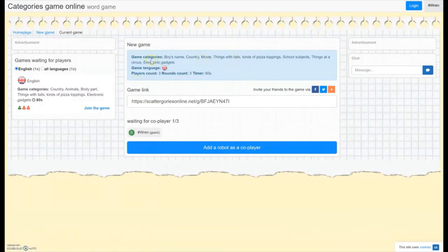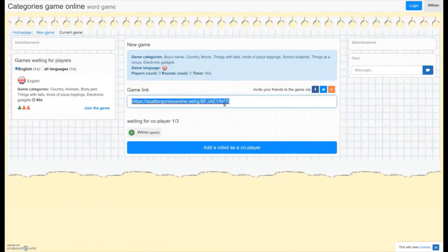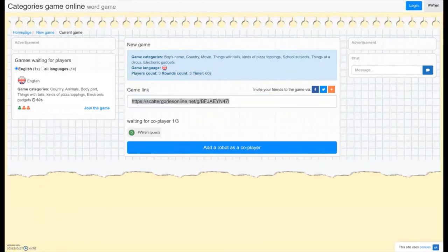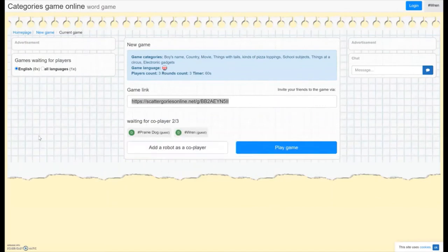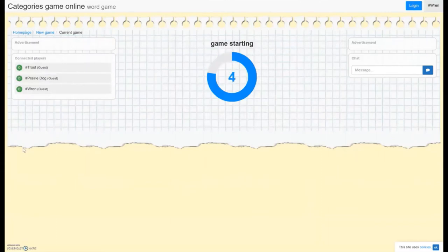And here are the things that we've set up. The categories, the number of players, the number of rounds, the length of the timer, and here's our link. So I'll go ahead and copy that and get a couple more players in here. Okay, so I forgot that this one, as soon as it reaches that player count that you told it you would have, it starts going. So let's try again this time with me ready to record as soon as everybody gets in here.